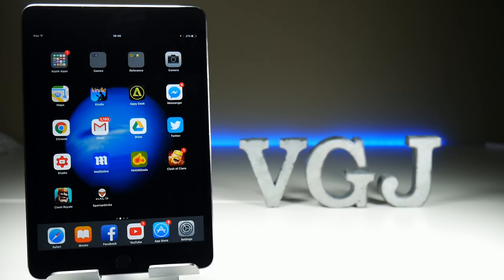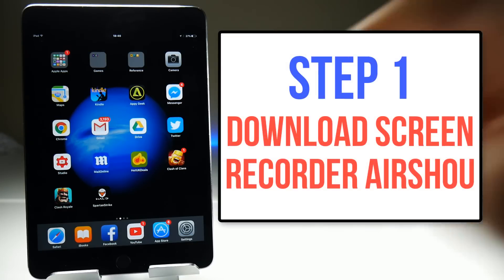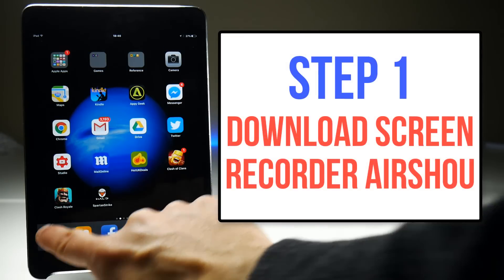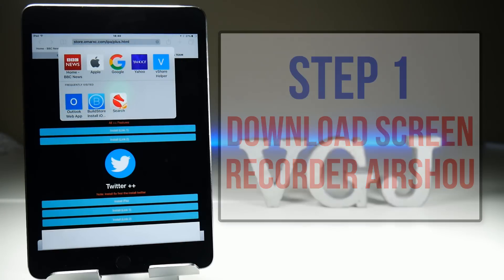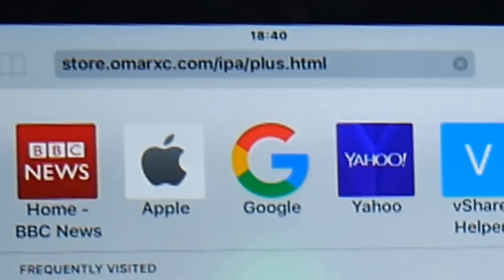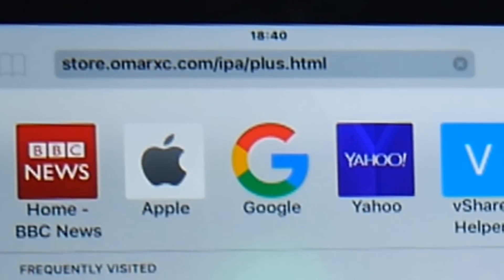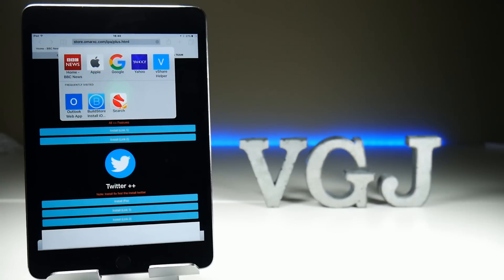The best free iOS screen recorder is called Airshow and to get it point your Safari web browser to the following address. I'll leave a link in the video description to help you out. There are also a few more download sources which I'll leave in the description but for this tutorial we're going to use this site.